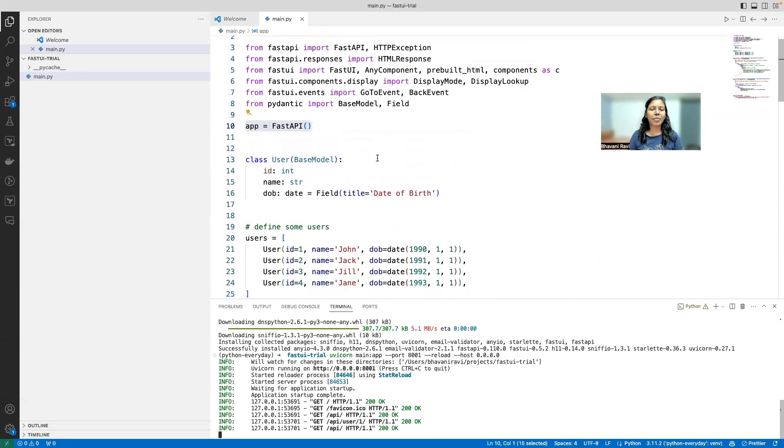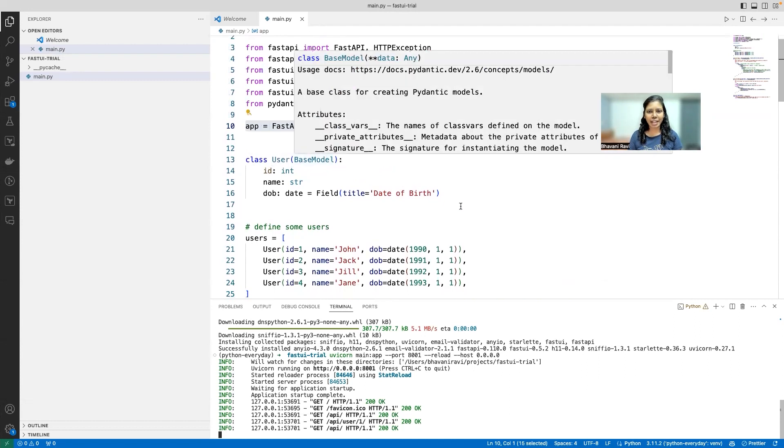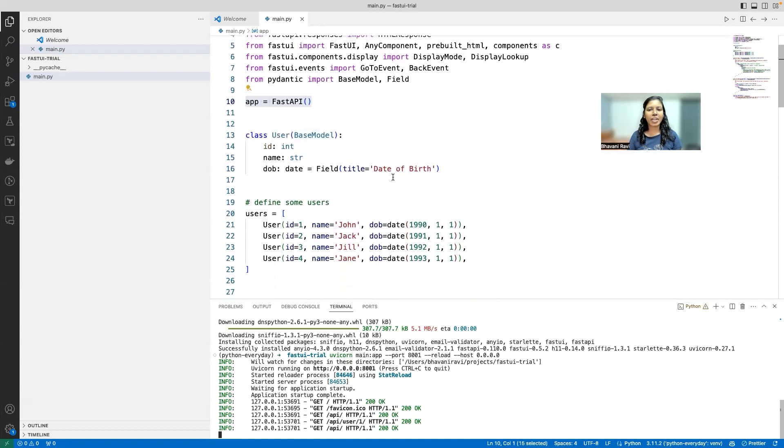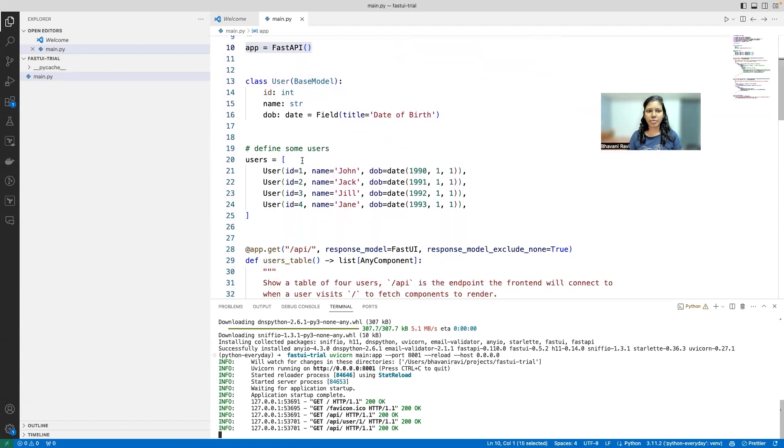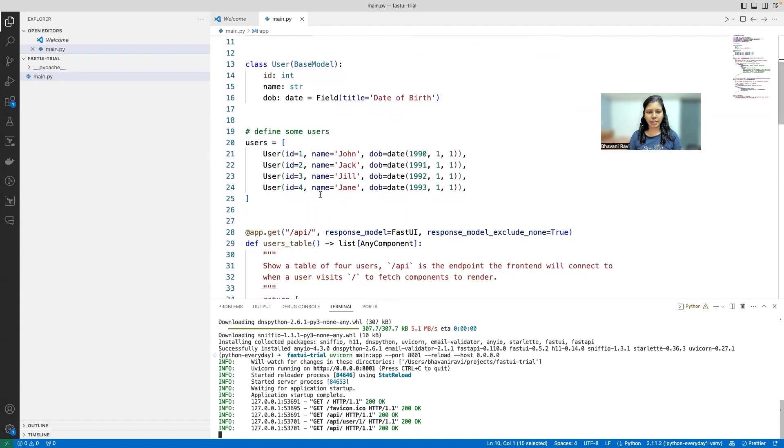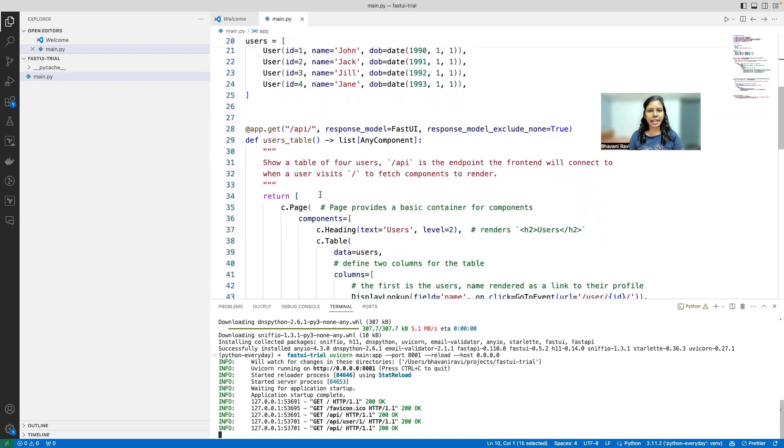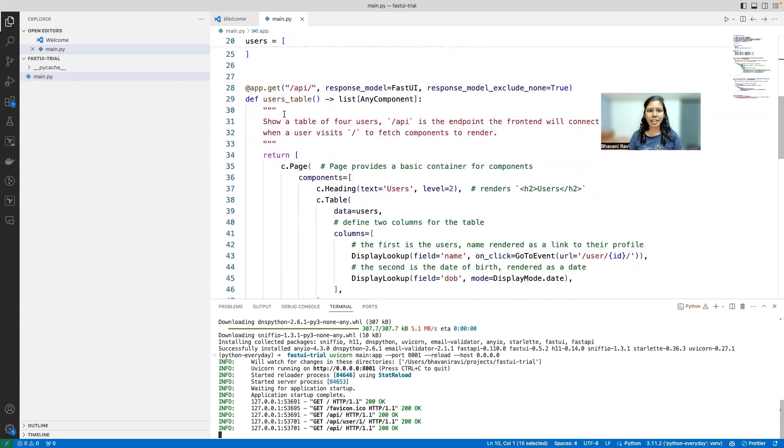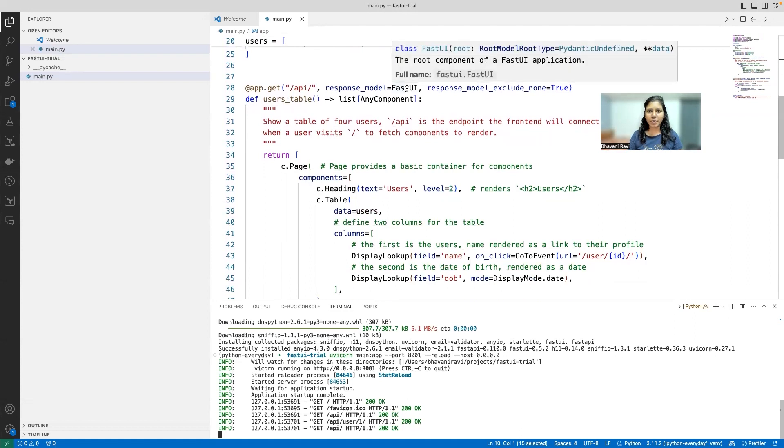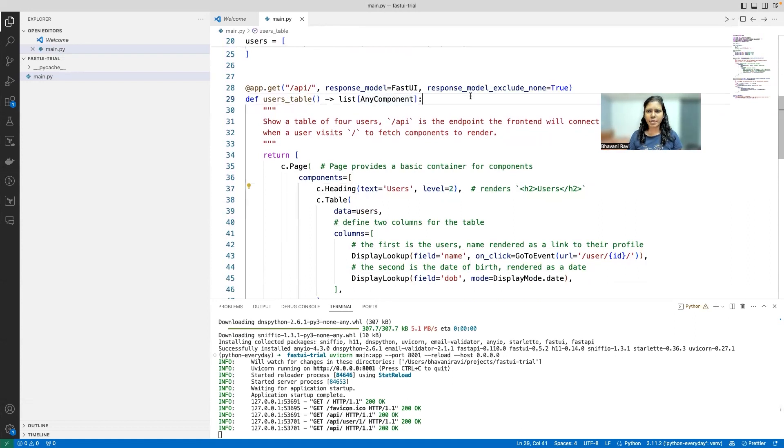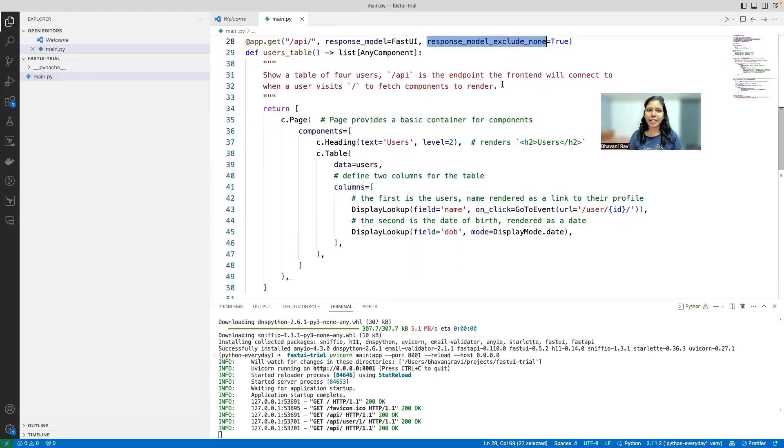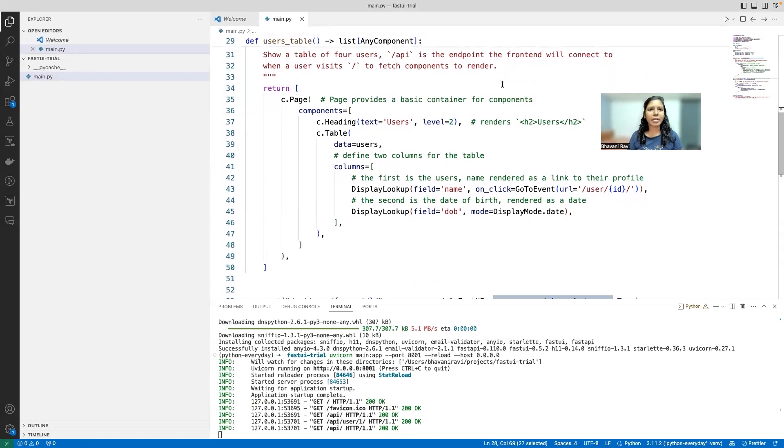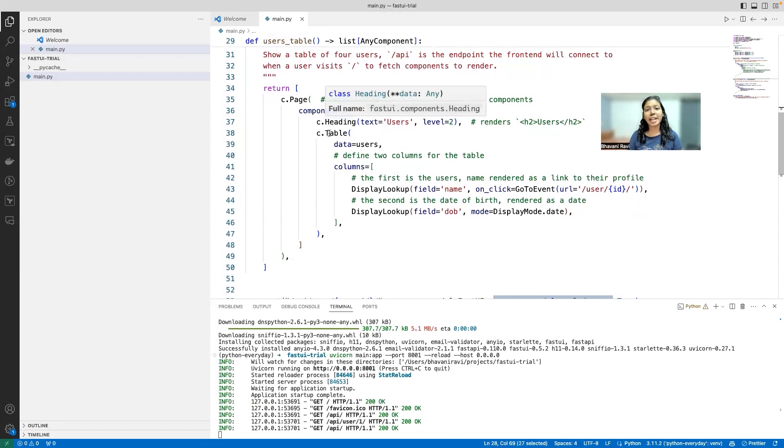learn more about it. So from the looks of it, there is a user model - this is a Pydantic model - and then we have a bunch of users created here. Inside that there is an API component, an API route where the response model is a FastUI model and response model exclude... I don't know what that is yet. Let's figure that out. So this is going to return as a page with components with